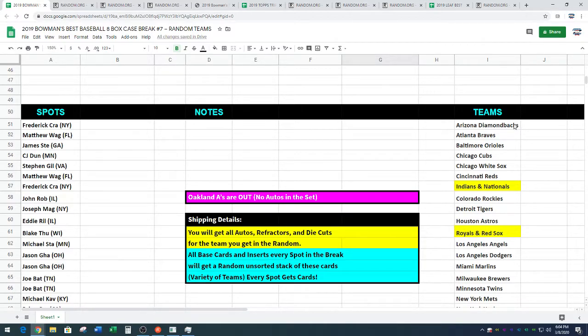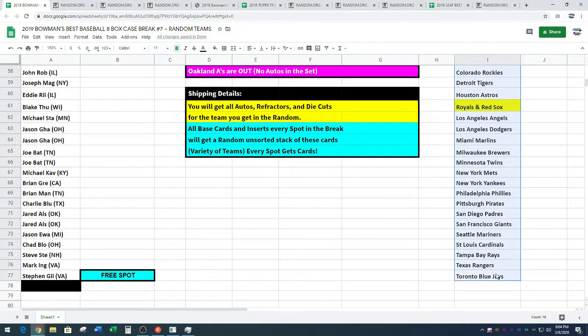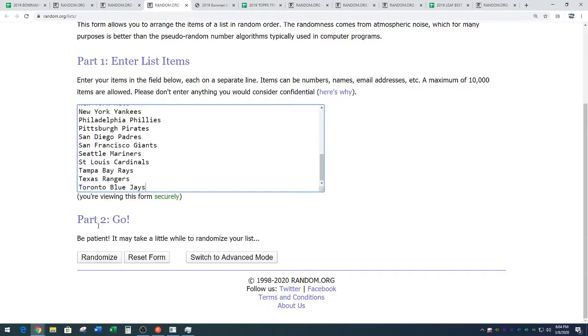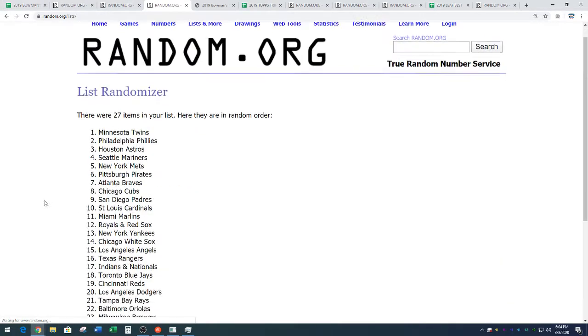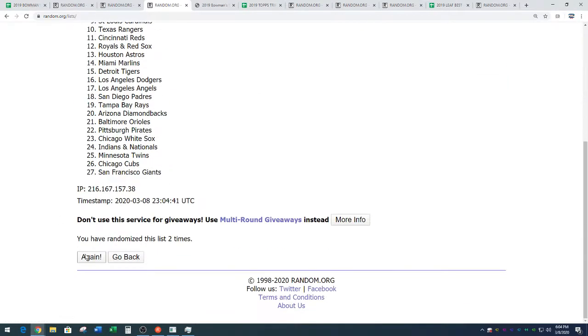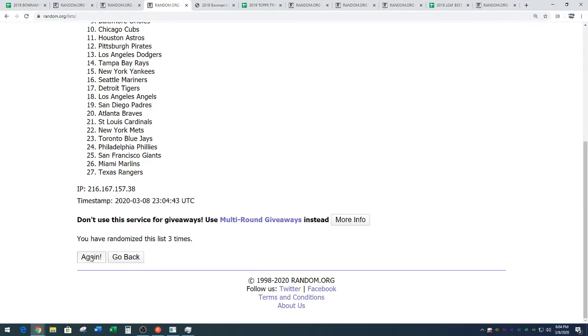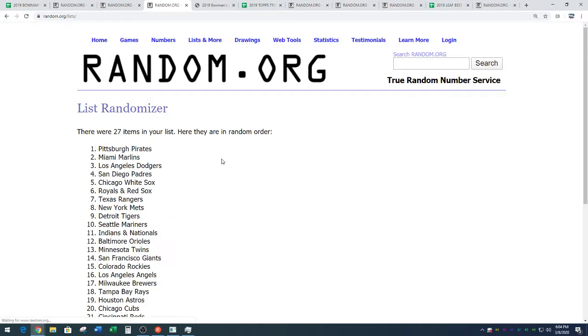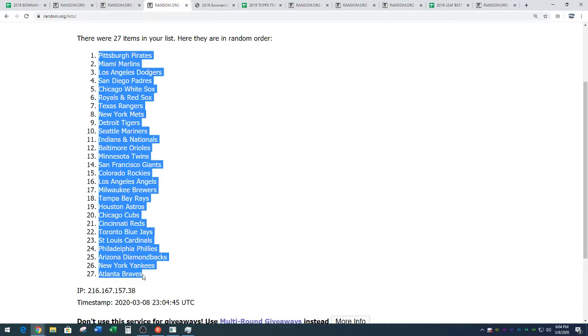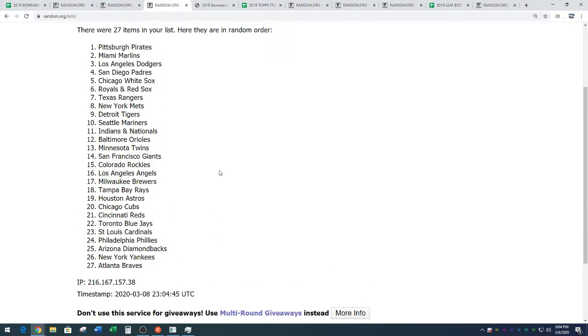Arizona Diamondbacks down to the Toronto Blue Jays. Four times. Good luck. One, two, three, and four. We have the Pirates down to the Braves. Pittsburgh down to Hotlanta. Four times on the random.